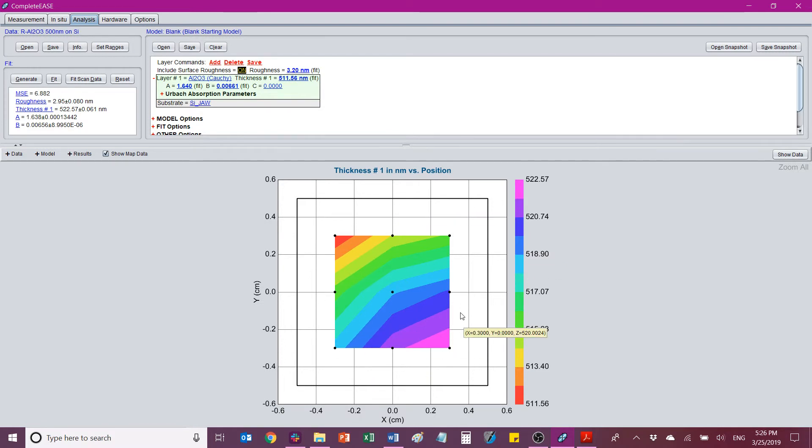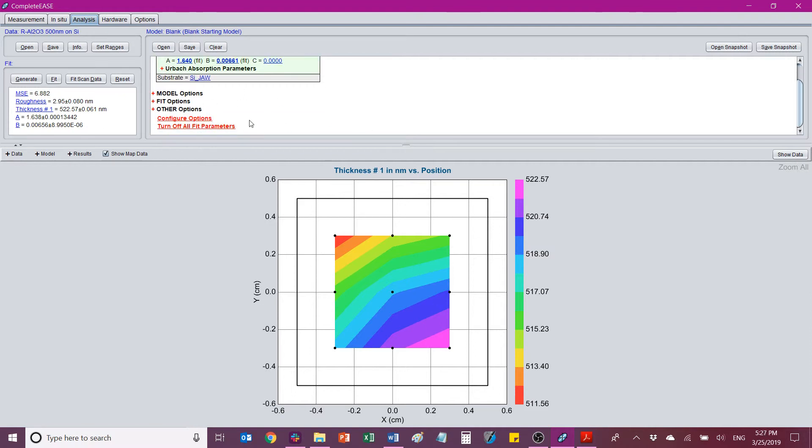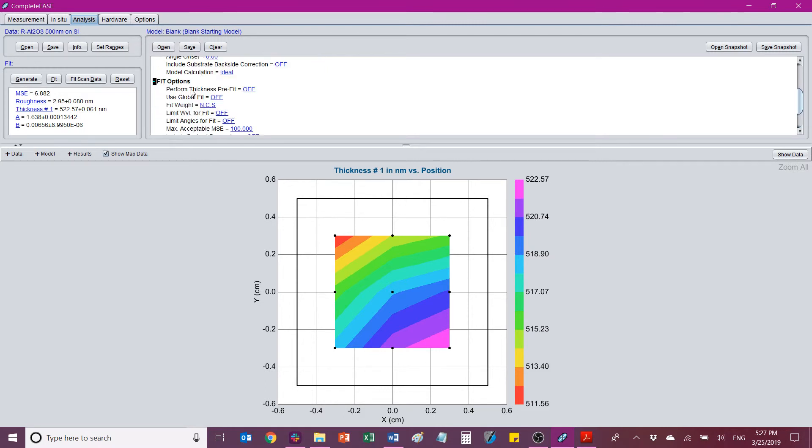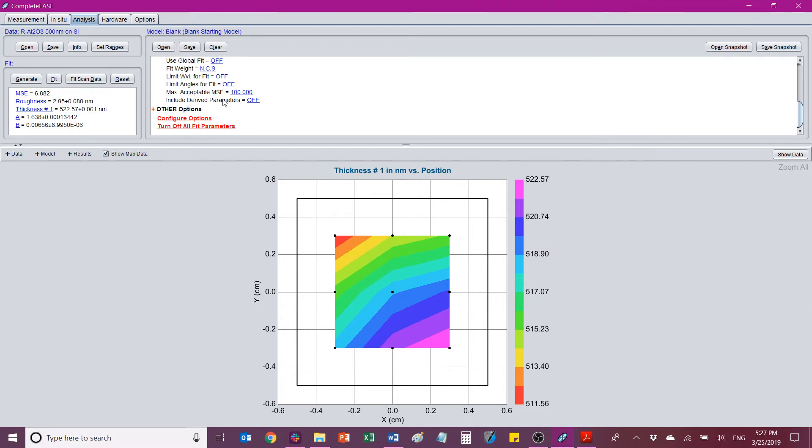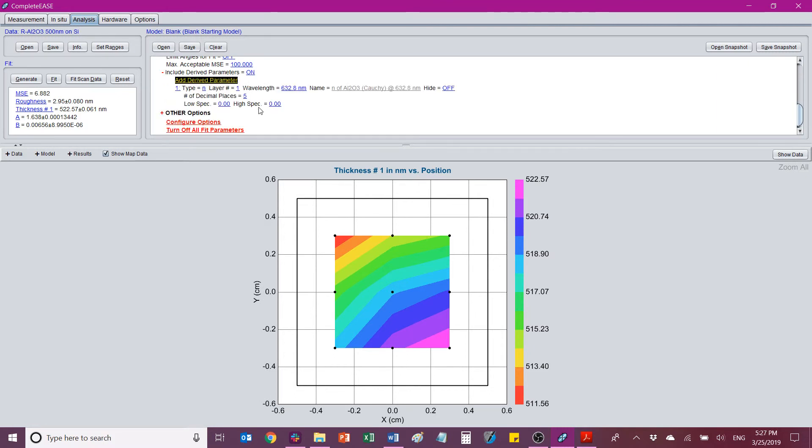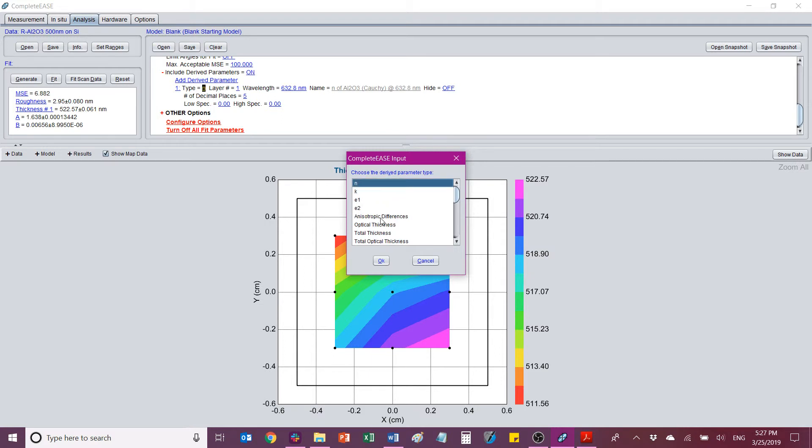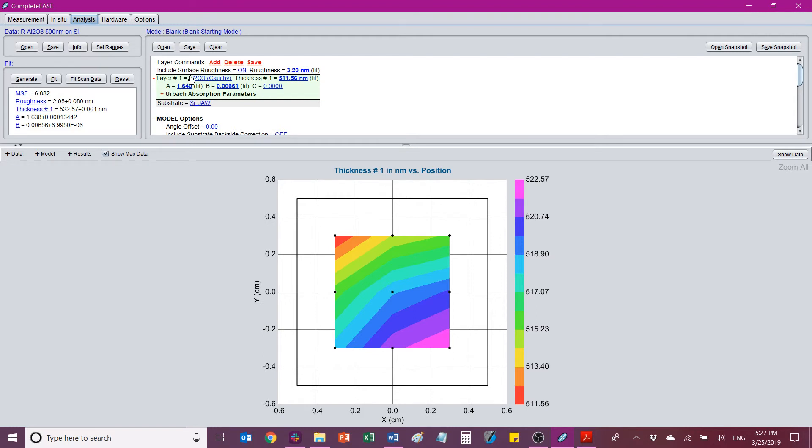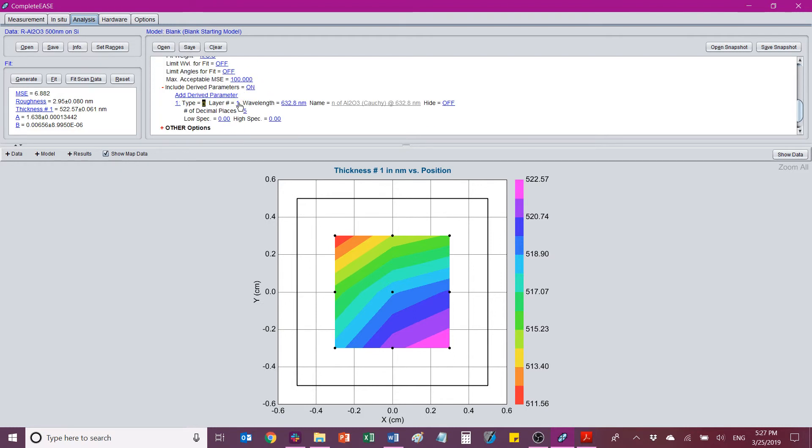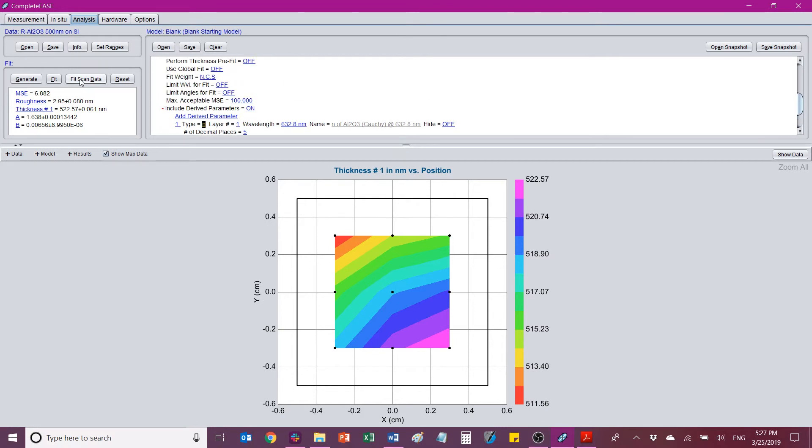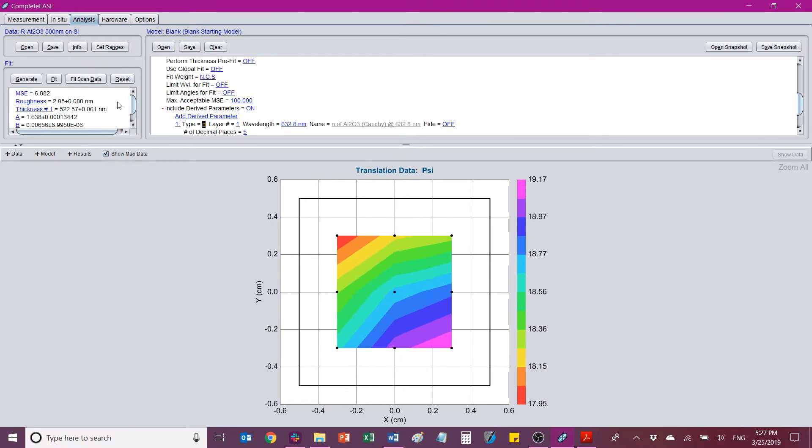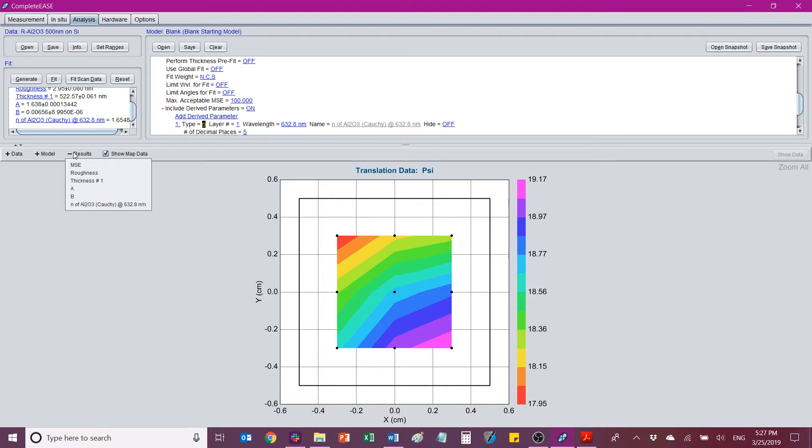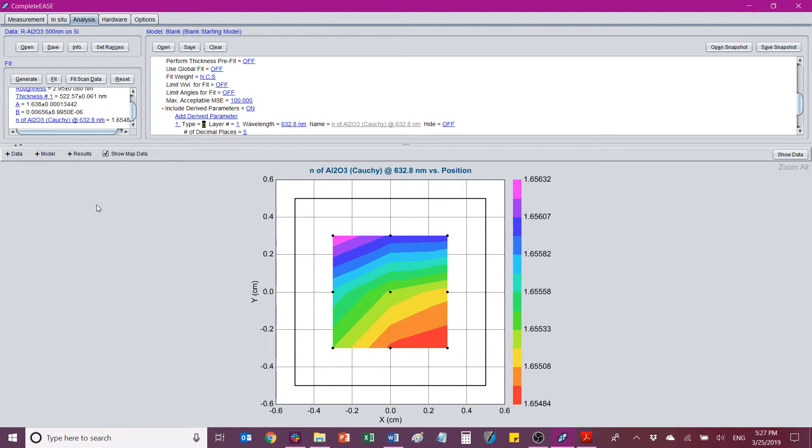We'd like to get a graph like this that shows us the index of refraction. So I can add that to what's being reported. And it is located, here it is, in fit options. You can go to include derived parameters. Now on, and I can add a derived parameter. So what I'll do is I can change the type. I'll choose this as all the different types I can choose. So I'll choose N for index of refraction. For layer number 1, at this wavelength, this will be the name of it. And I'm not going to hide it. So now that that's there, I'm going to go ahead and do fit scan data one more time. And now I have this as a fit parameter that gets spit out. Now if I go to results, I'll have this as an option. And I can choose it. And now I'm looking at the index of refraction over the surface.